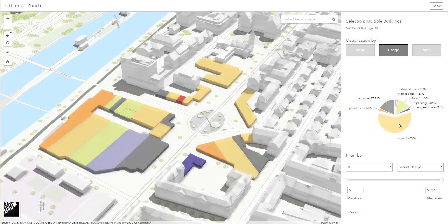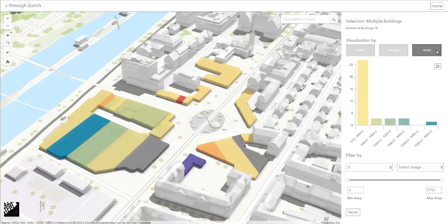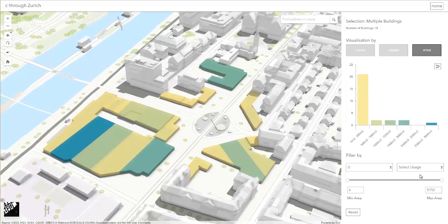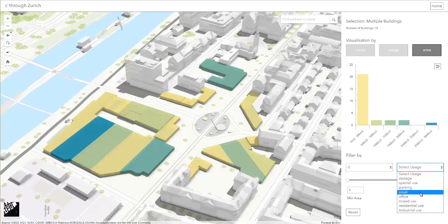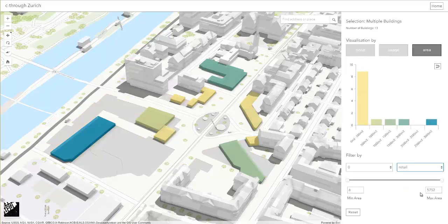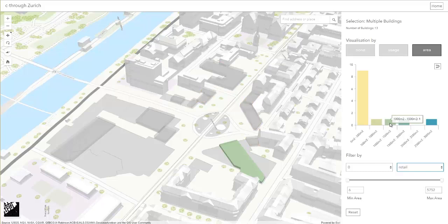We might also want to know how big those units are, especially if we would like to investigate the potential for change. Smaller units are usually occupied by local mom and pop stores, whereas bigger units are typically rented out to chain stores.